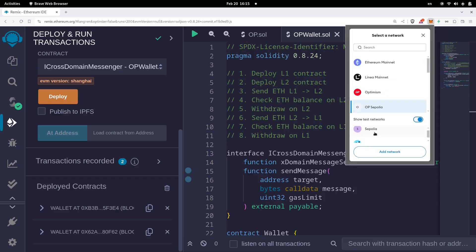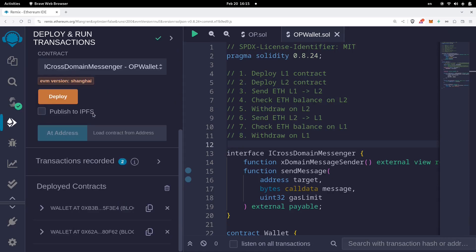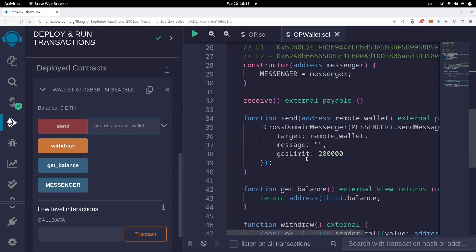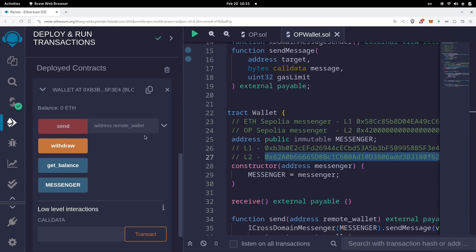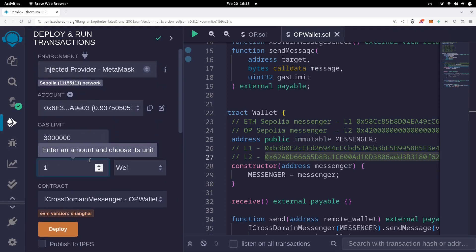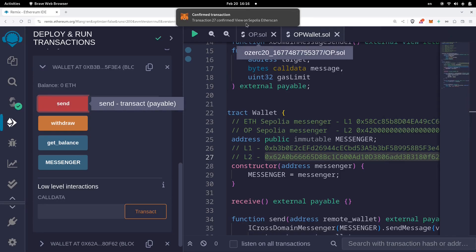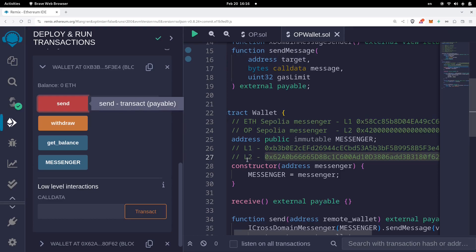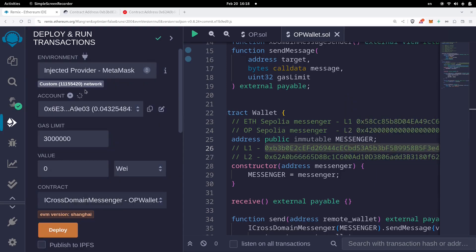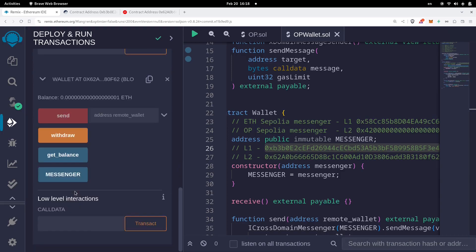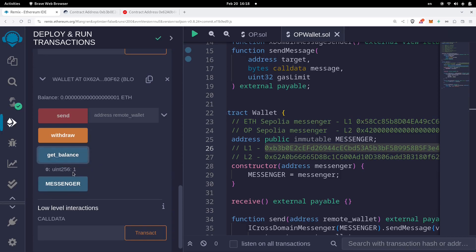Let's start by sending ETH from L1 to L2. Switch back to Sepolia in MetaMask and in Remix. To send ETH from L1 to L2, call the send function and pass in the address of the remote wallet — which is the L2 wallet contract address. We'll send 1 wei, then call send. The transaction was processed on L1. After waiting about three minutes for it to be relayed to L2, switch to OPSepolia and call getBalance on the L2 wallet — the balance is 1 wei, confirming the transfer from L1.